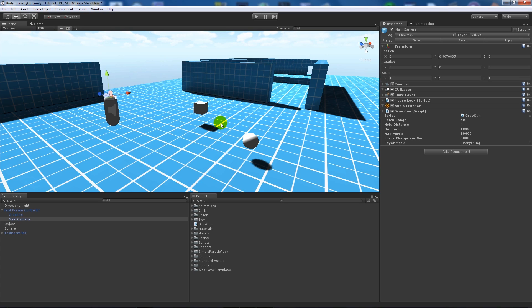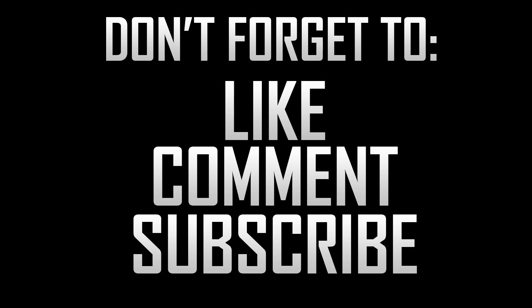That pretty much gives you the basis of it. I'll provide the script in the description — that was just a brief walkthrough explaining how it works. Thanks very much for watching; if you like the tutorial don't forget to like, comment, and subscribe. Cheers!